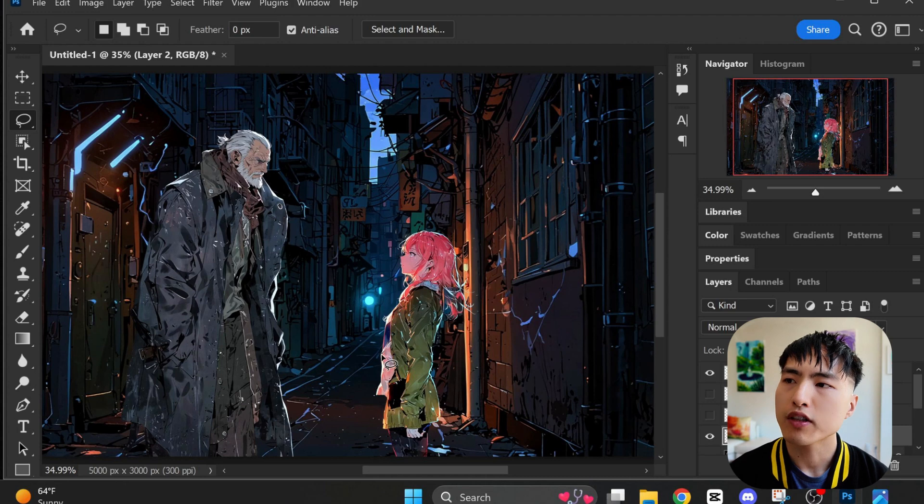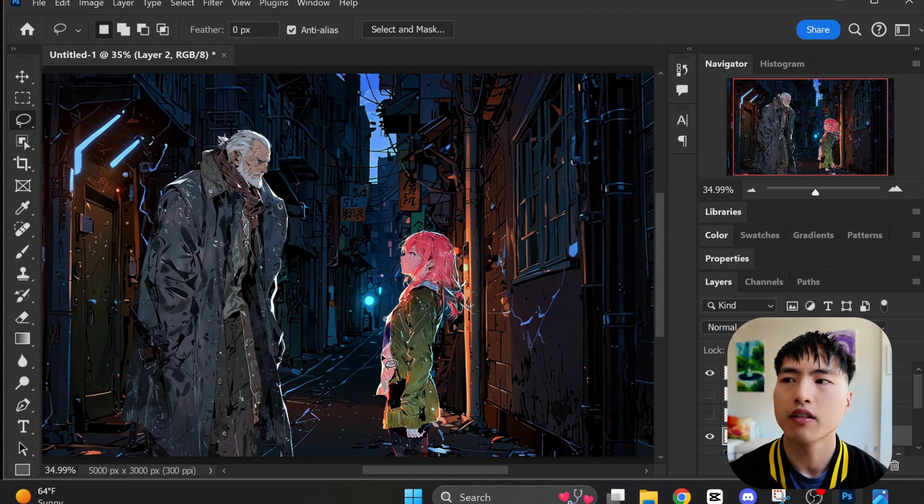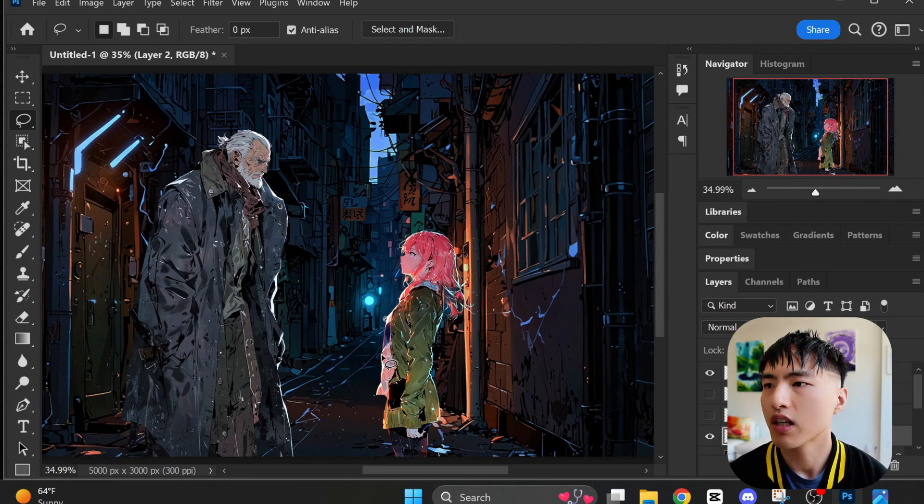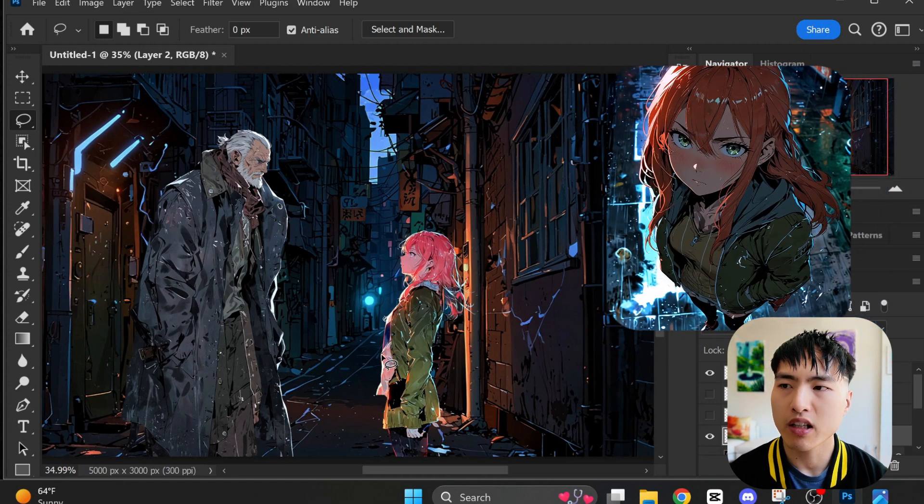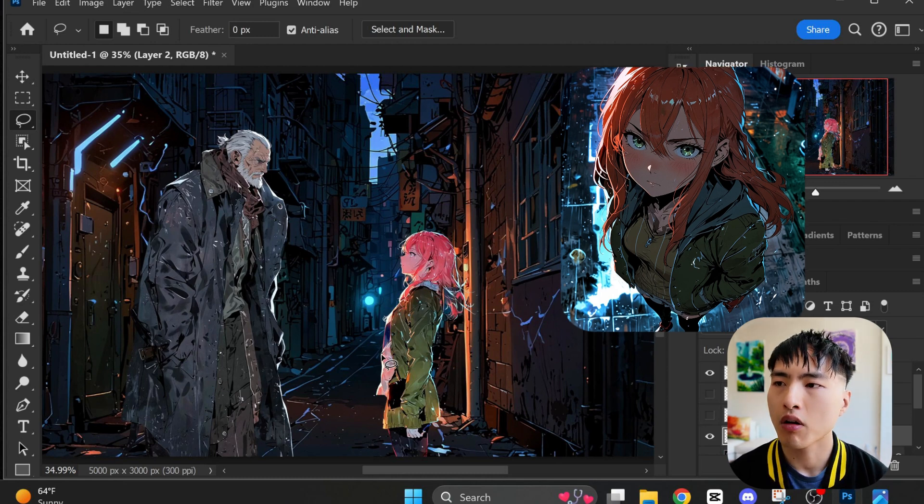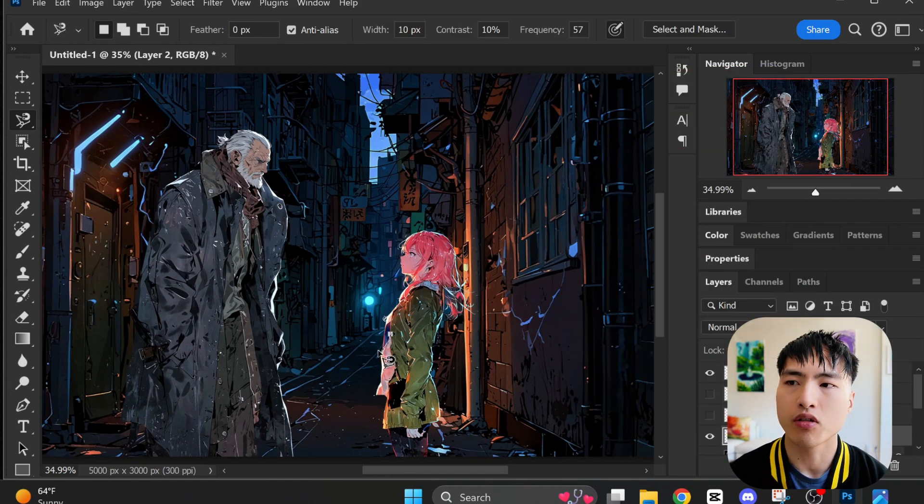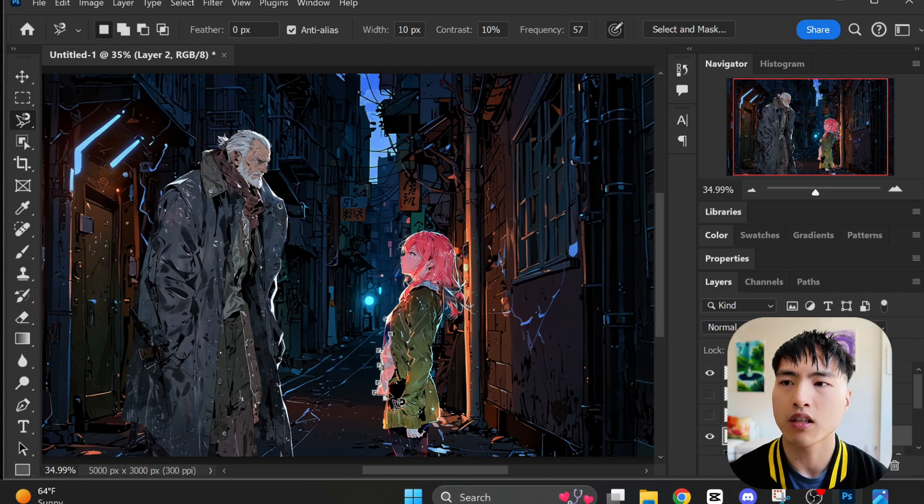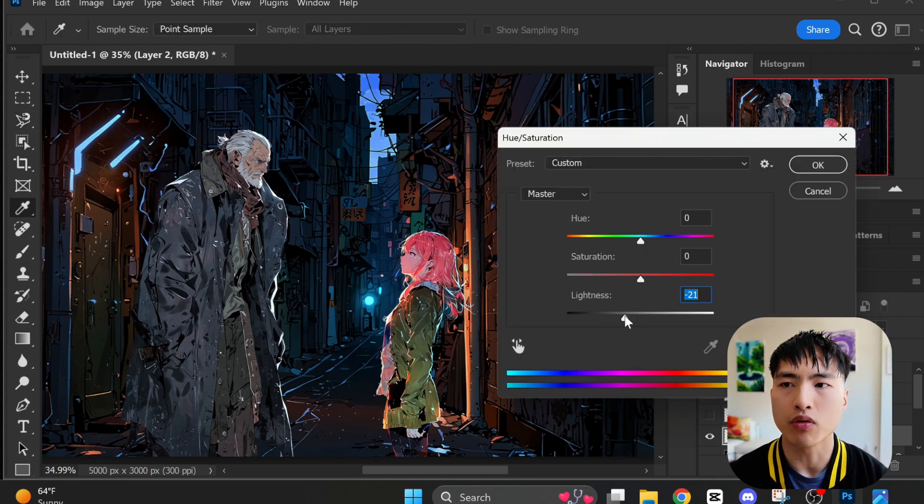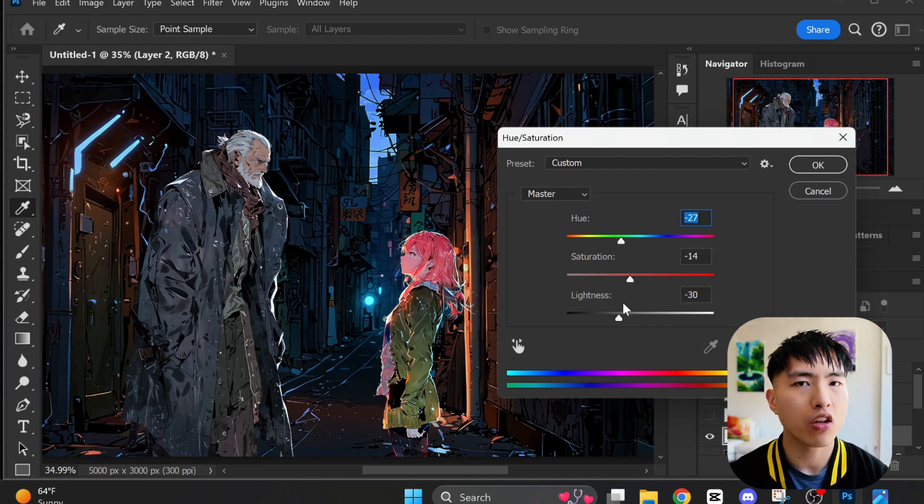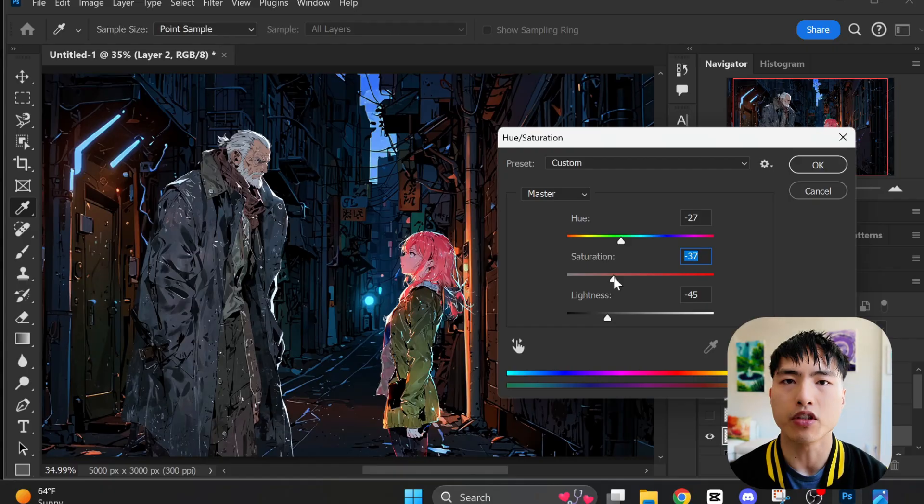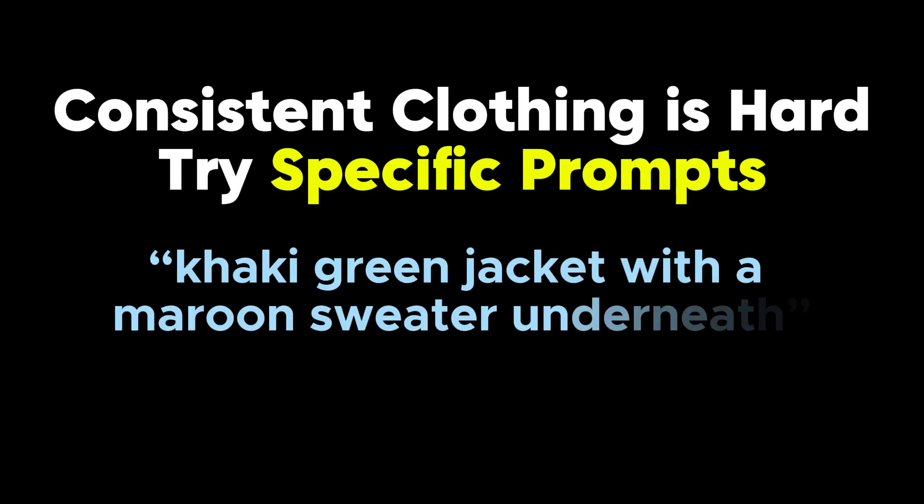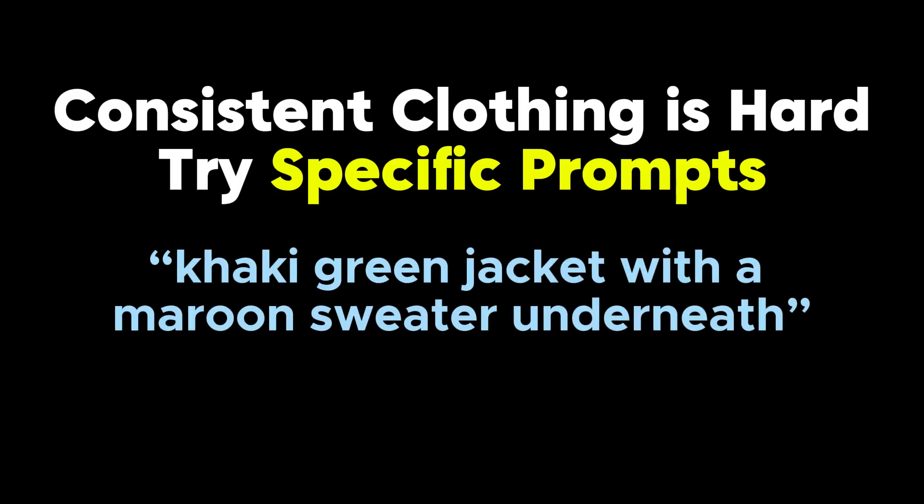You often also need to adjust the colors on the clothing a little bit. So the female character has a white shirt underneath her jacket in this image, but if you look at the other comic panels, she's wearing darker colors underneath. So I'll adjust the color tones of the white t-shirt a little bit to make it darker and have a more greenish hue to make the images match better. There's no perfect way to get the clothing consistent in all of your images. You can try using specific prompts for clothing like a khaki green jacket with a maroon sweater underneath, but you might need to create a bunch of images before you get something that you're satisfied with.